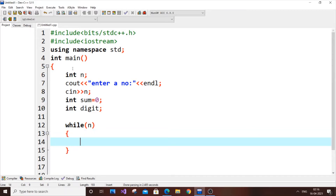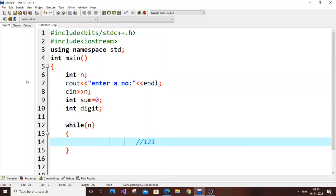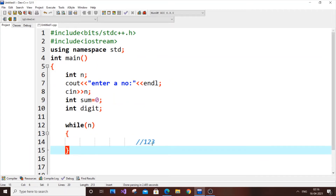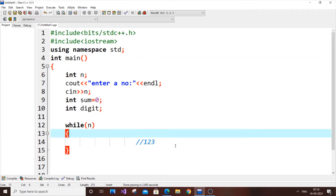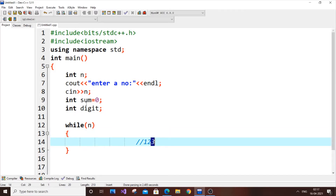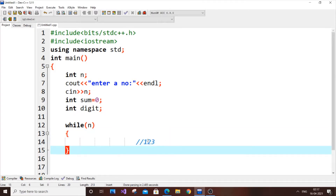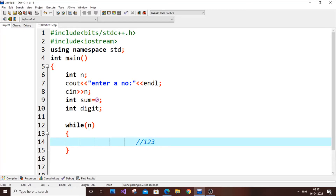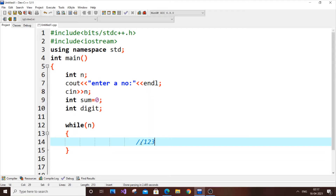For example, if the number is 123, I want to get the last digit 3 first, add it to sum, then remove it so the number becomes 12. Then I separate 2, add it so sum becomes 5, and the number becomes 1. Then I separate 1, add it so sum becomes 6, and the number becomes 0. That's the basic algorithm.